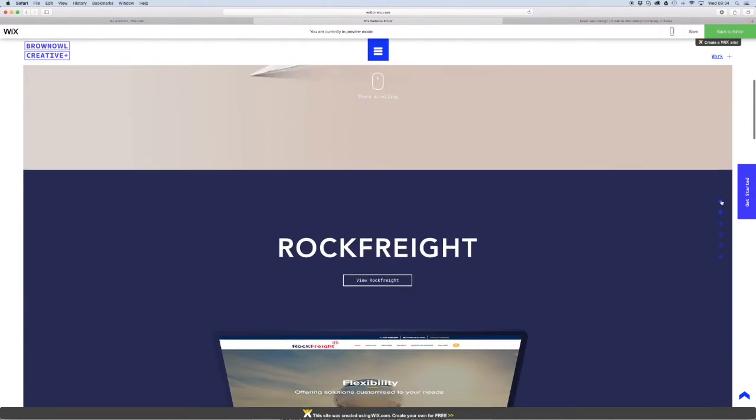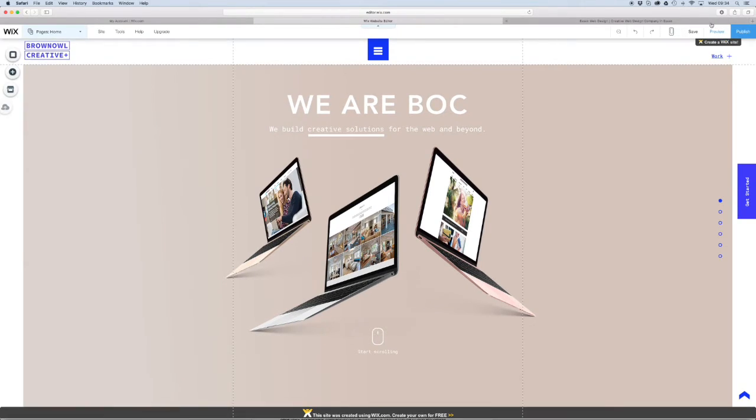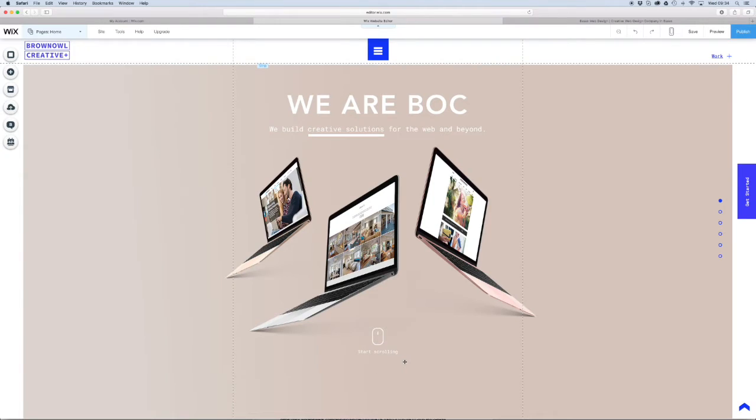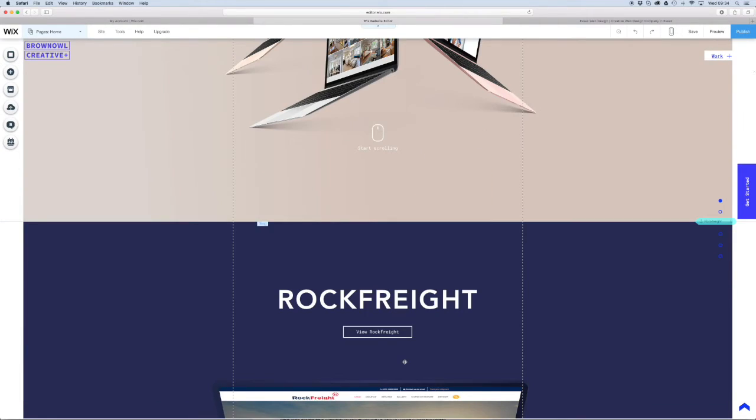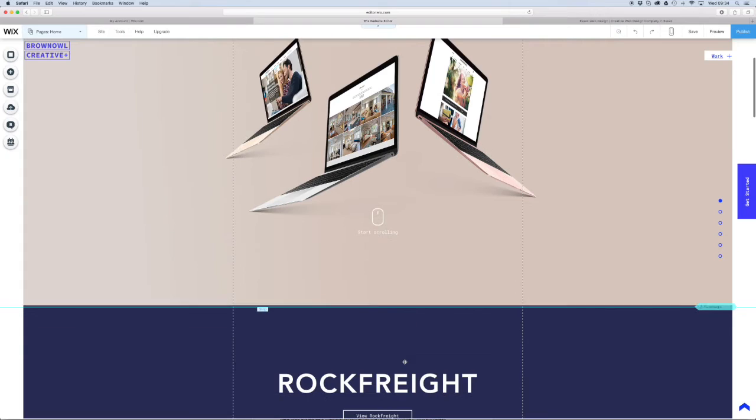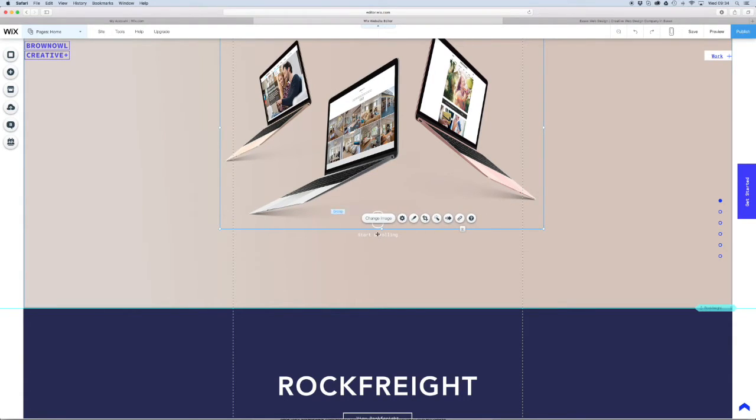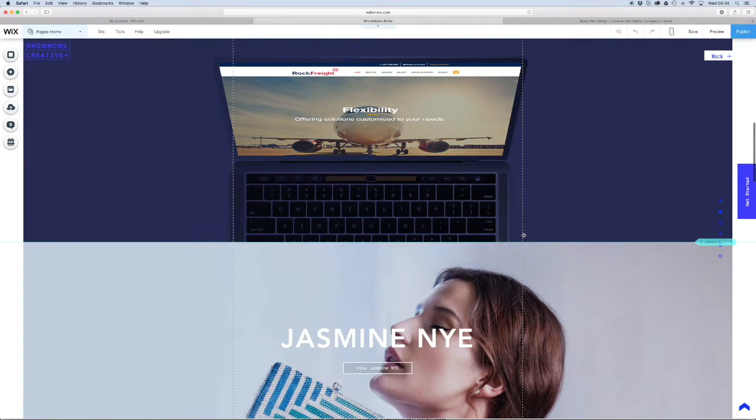But what else we can do, still using the anchors that we've set up, is we can create anchors by even adding it to text. And I'll show you how we do that.